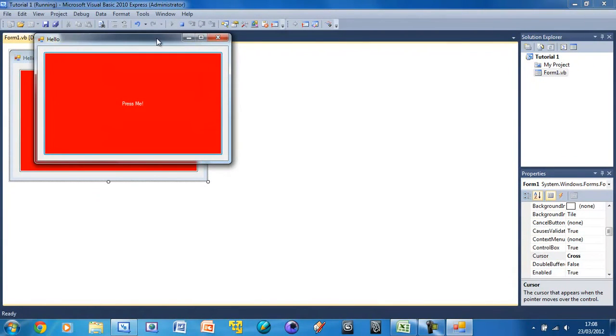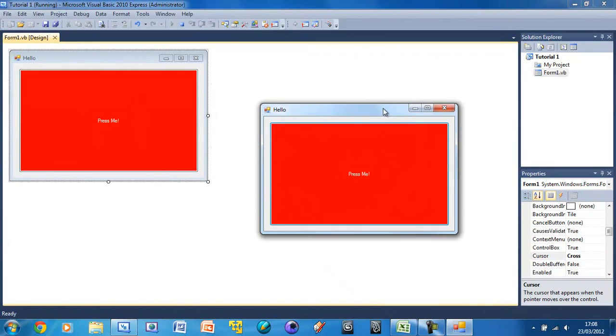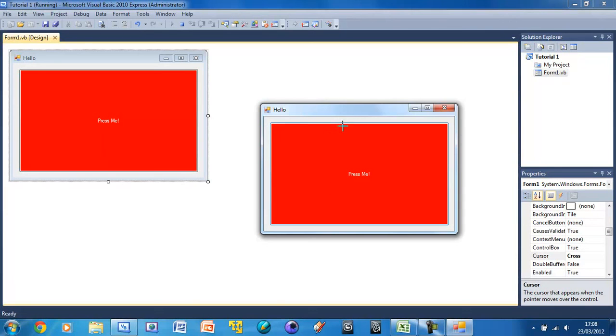And it will just compile it. And here it is. So you see we've got this window with the Press Me button. And it's also changed the cursor to this kind of cross one. And we've got this button here but nothing happened.